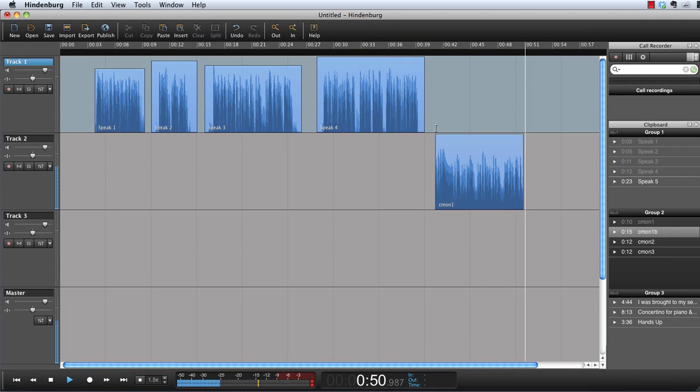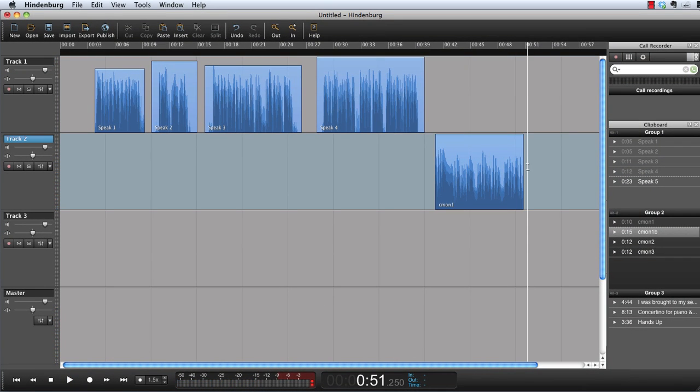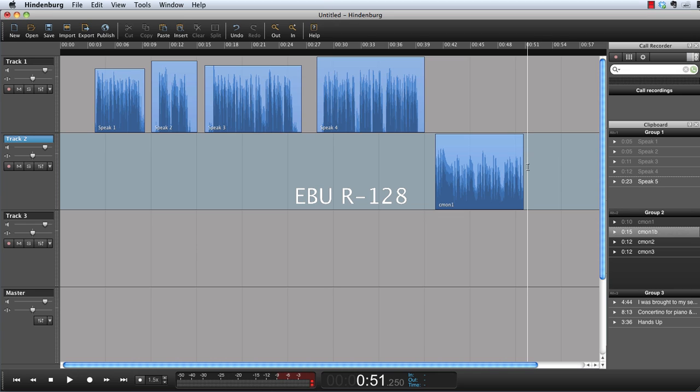All this is done using the future audio measurement tool, loudness. Hindenburg Journalist follows R128 loudness recommendations from EBU. Loudness is currently being adopted by broadcasters and the audio industry.